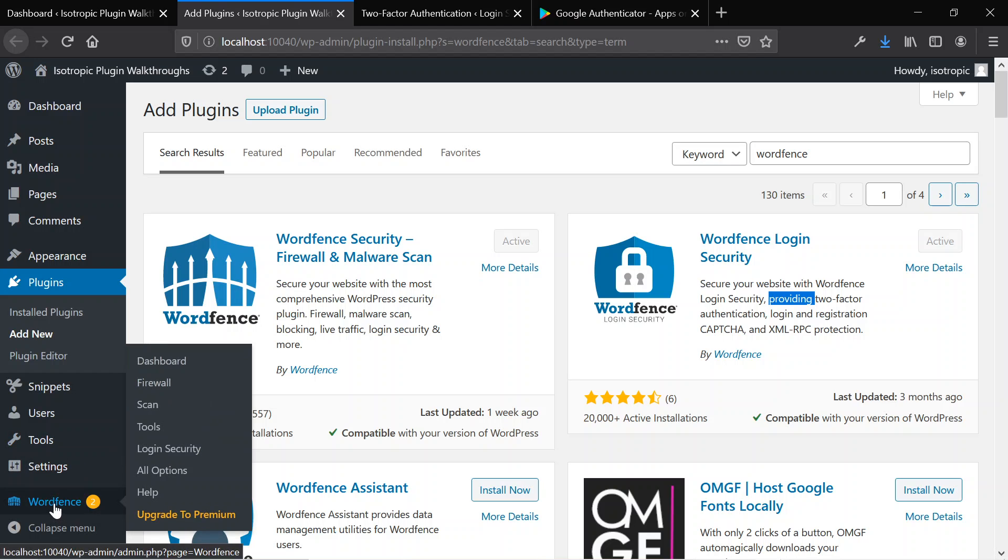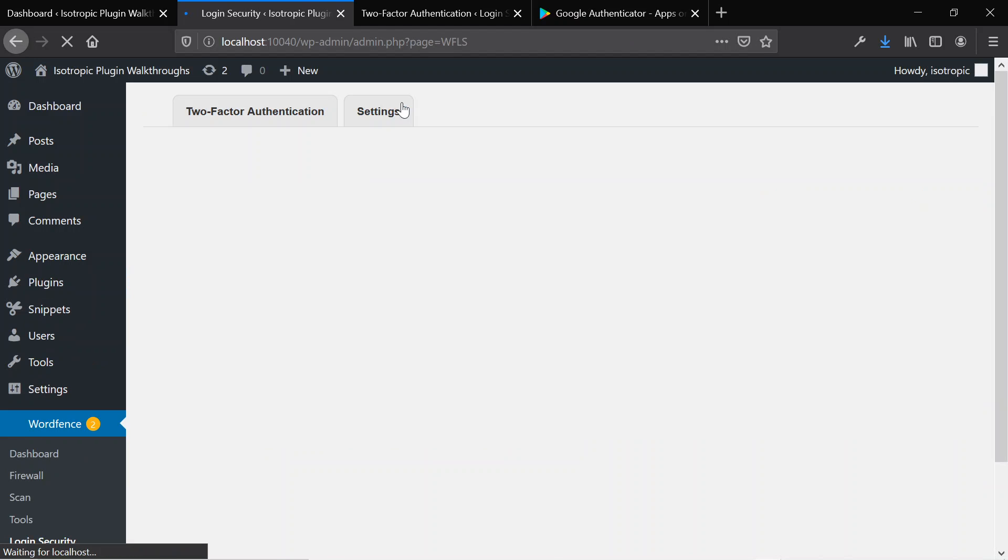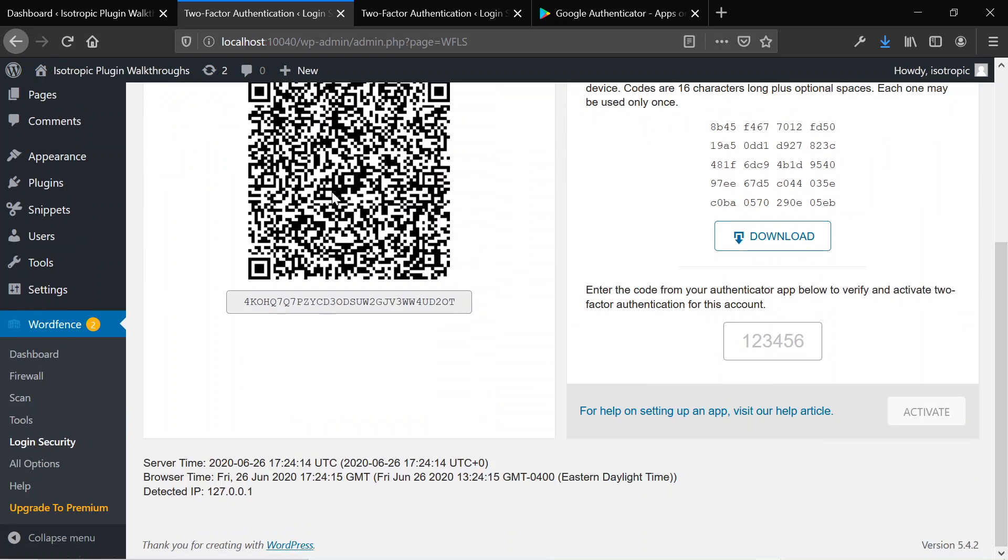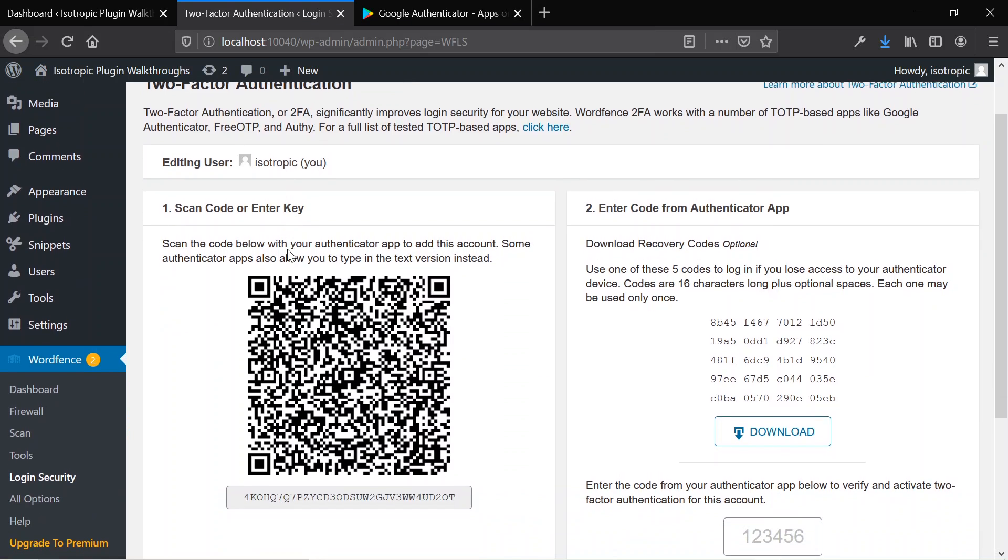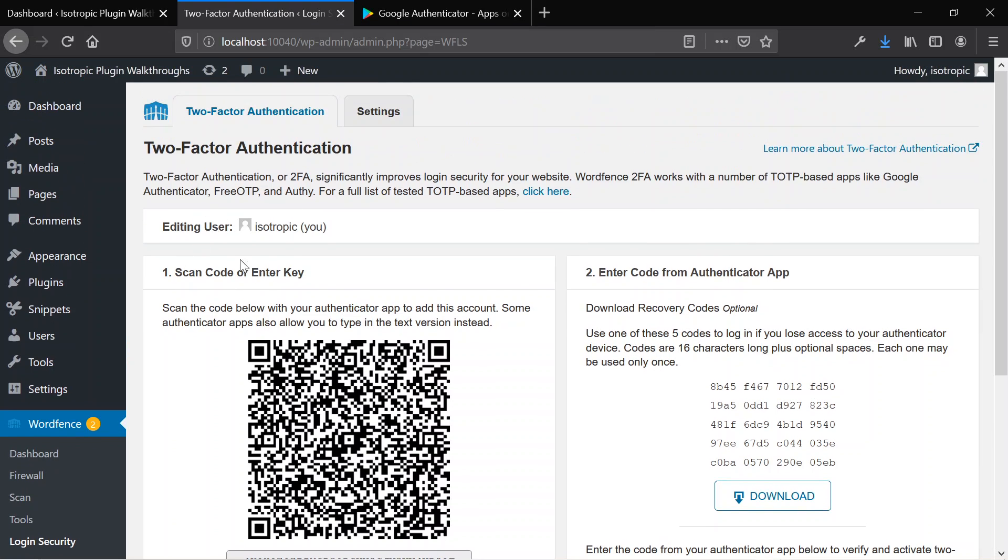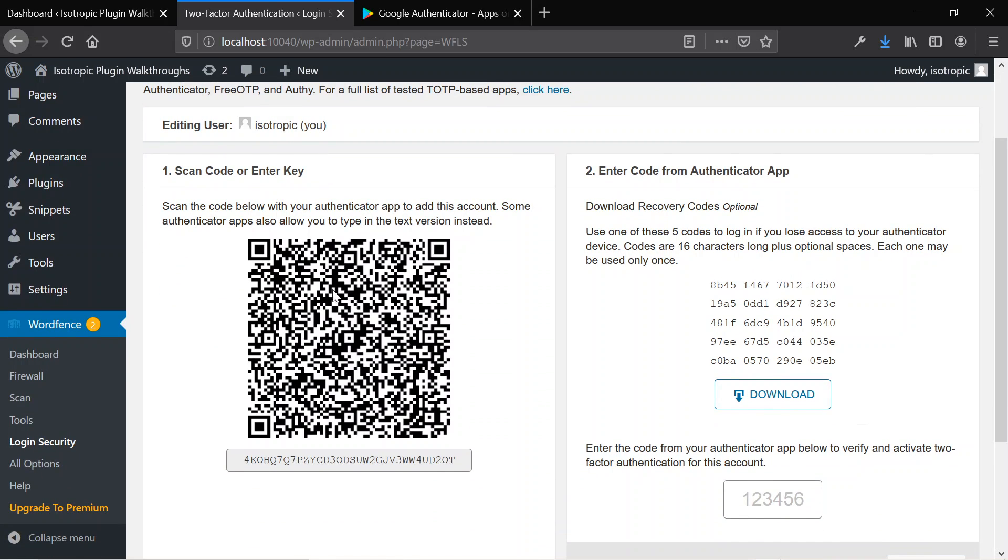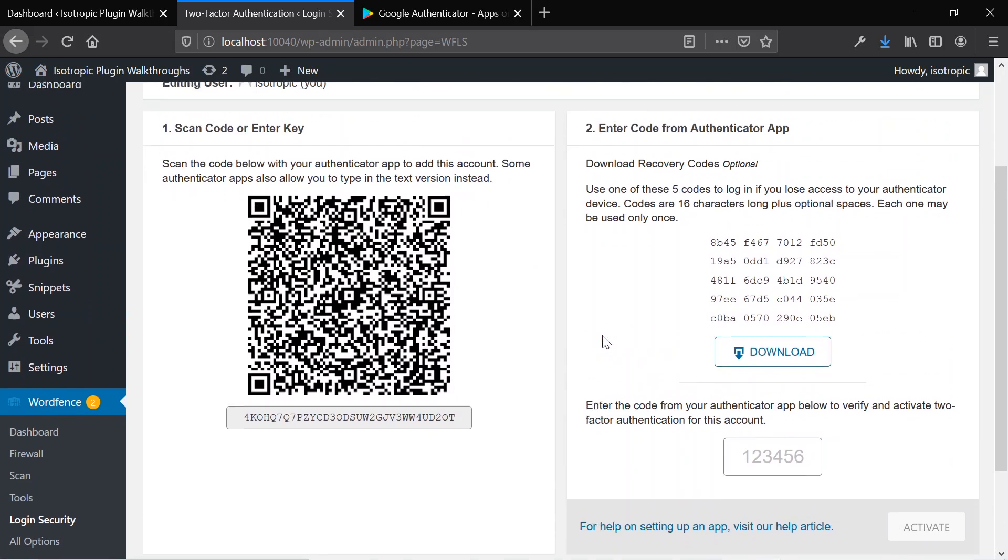And under login security, we have two individual tabs. And this is what we get to. This is a very simple and easy thing to implement. So this is the loading screen that you will get when you install this application. And it tells you, scan this QR code, download these codes, and then click activate.